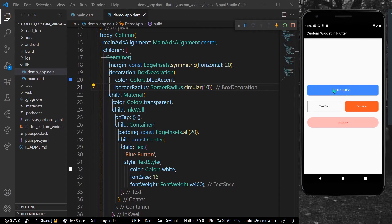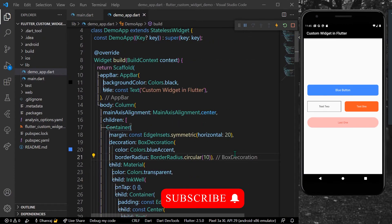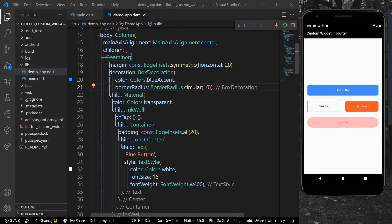As you can see here, I have one button with a blue background and some border radius. Here I have a button with a border and no radius. Here I have a different background color, and here I have a different background color as well as a circular border radius. Let's start by creating a custom widget. This first button uses a Container, BoxDecoration, Material, and InkWell widgets.